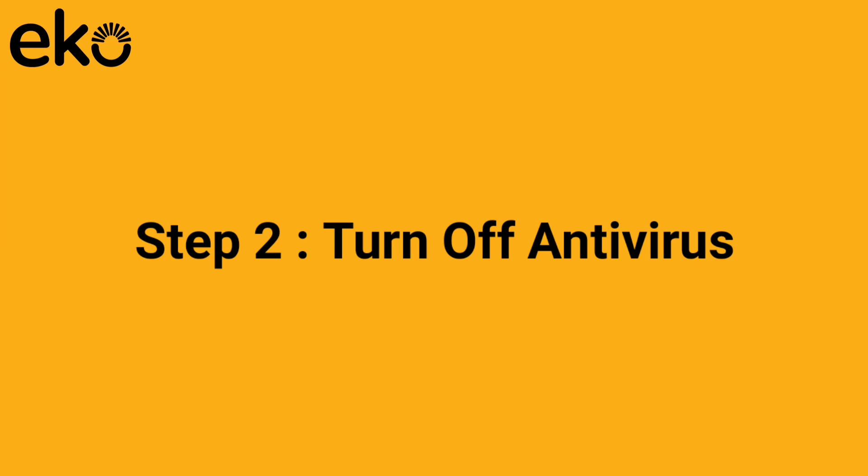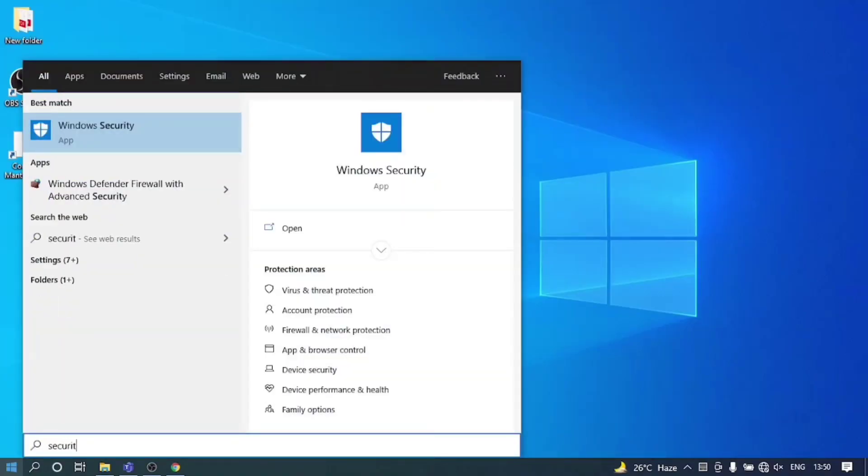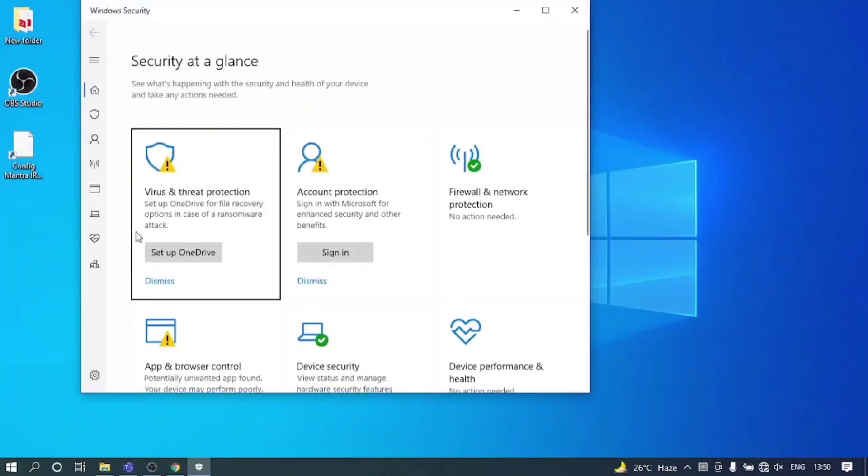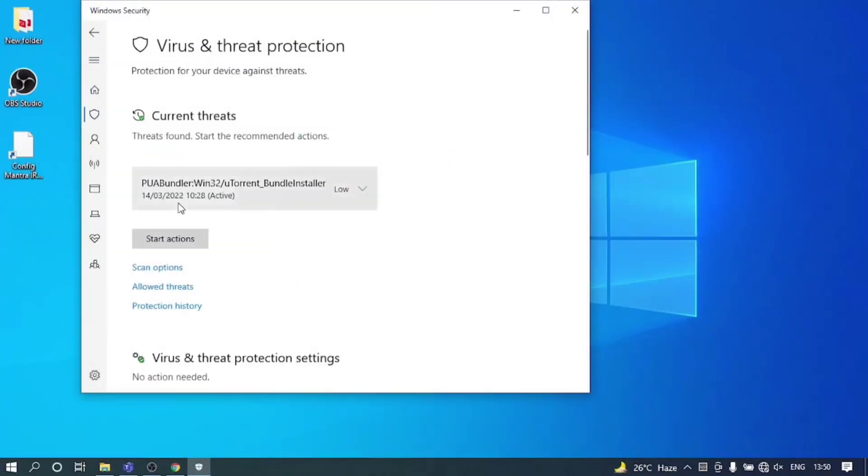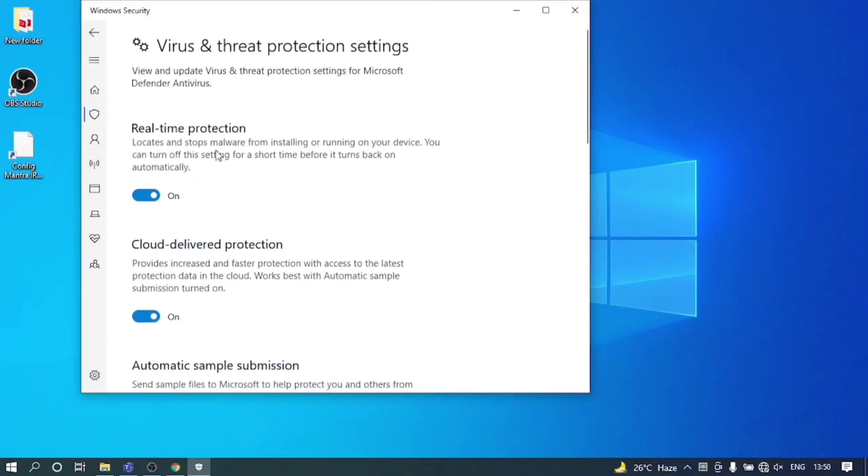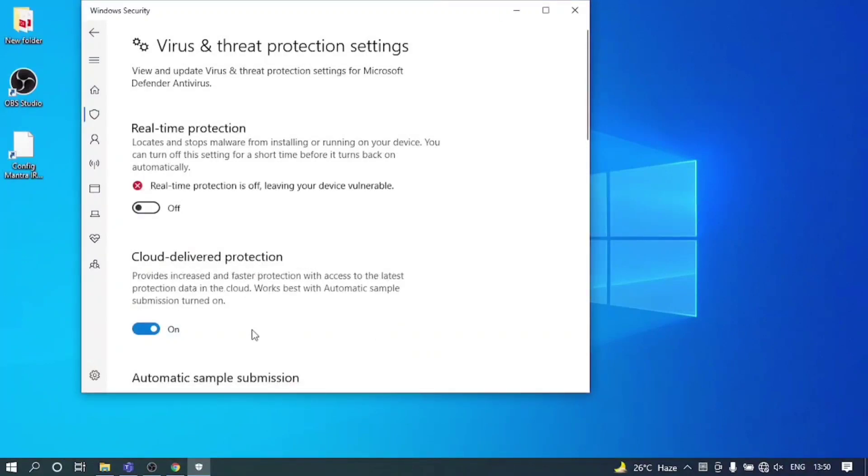Step 2: Turn off antivirus. Click on start button and search for security. Click on Windows Security, click on virus and threat protection. Now click on manage settings, and turn off the real time protection.